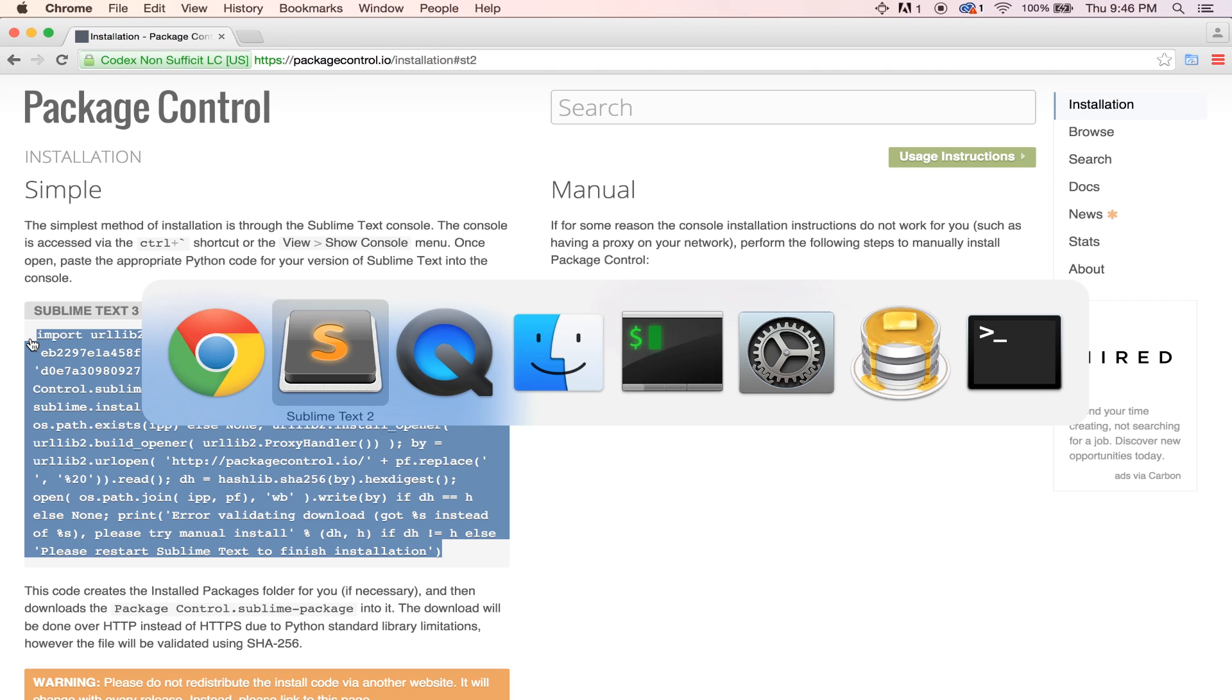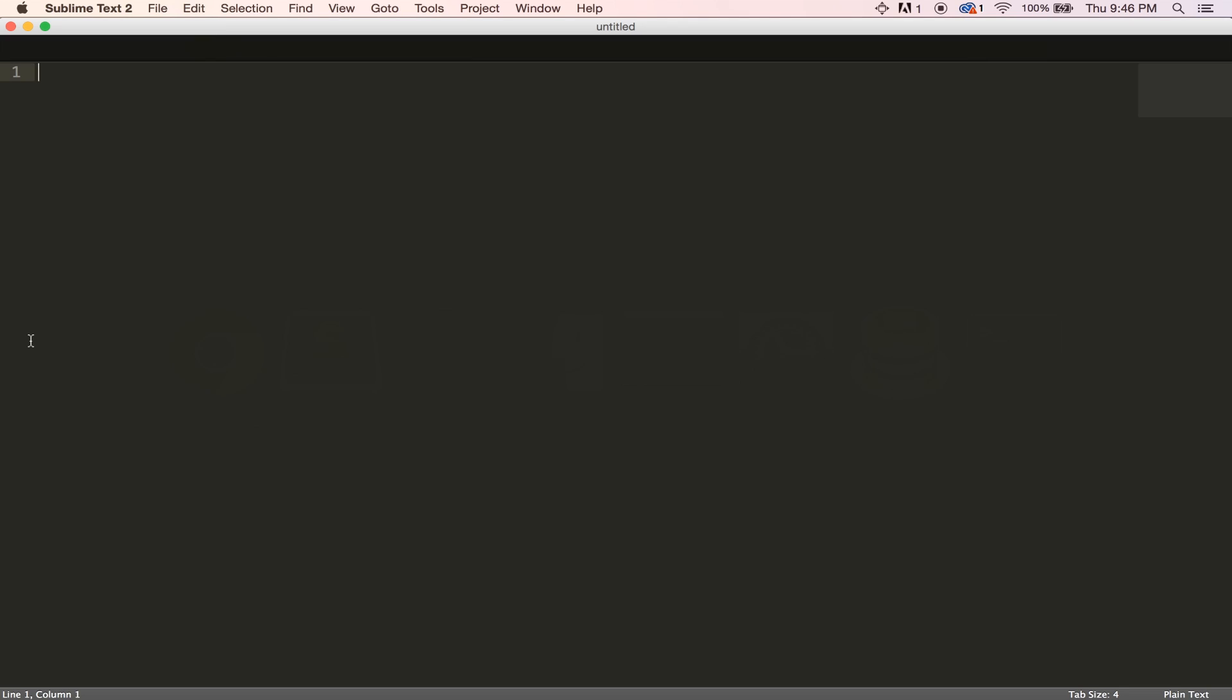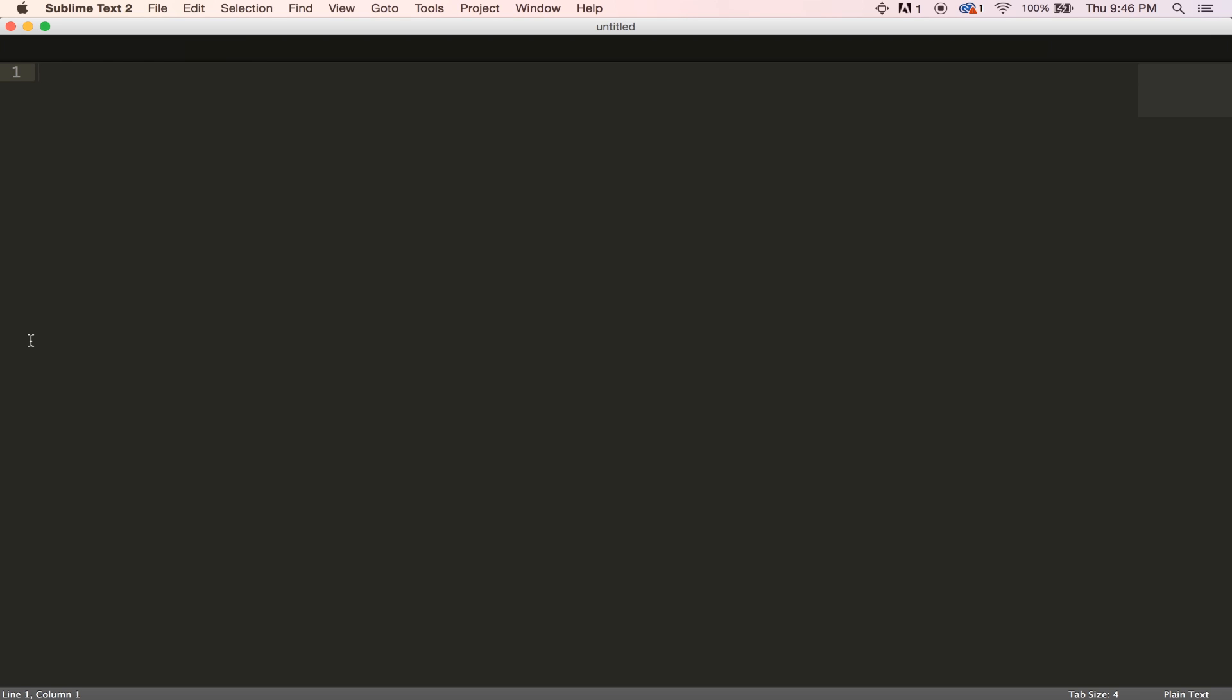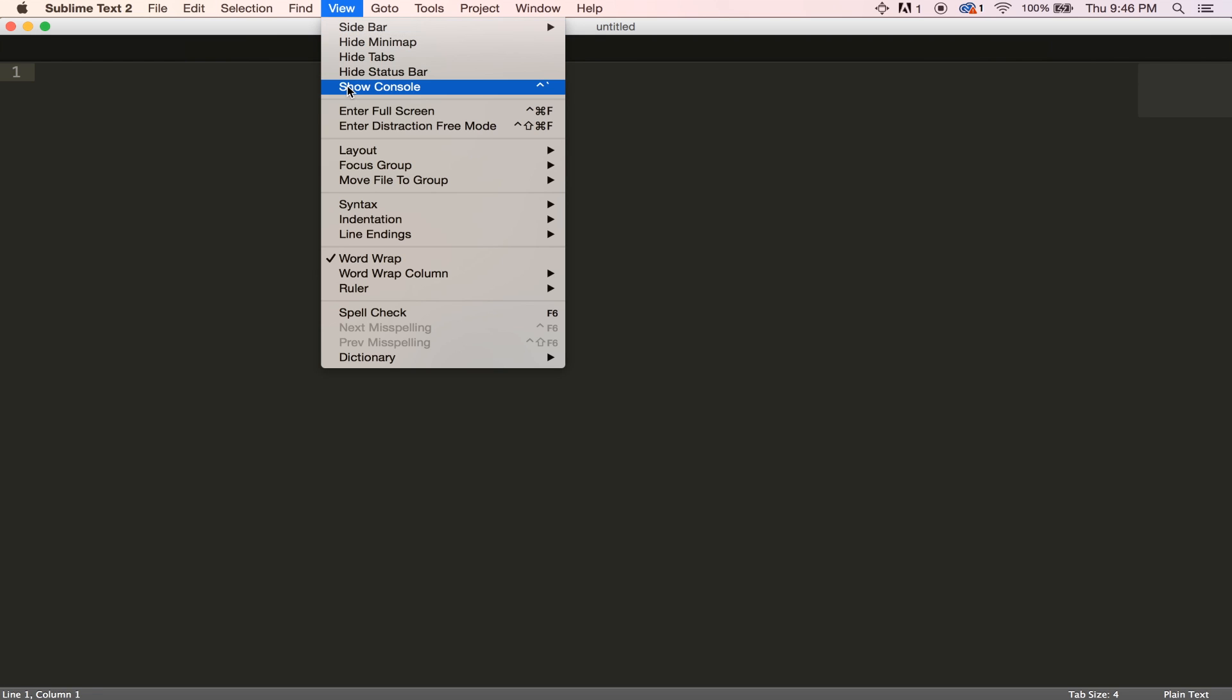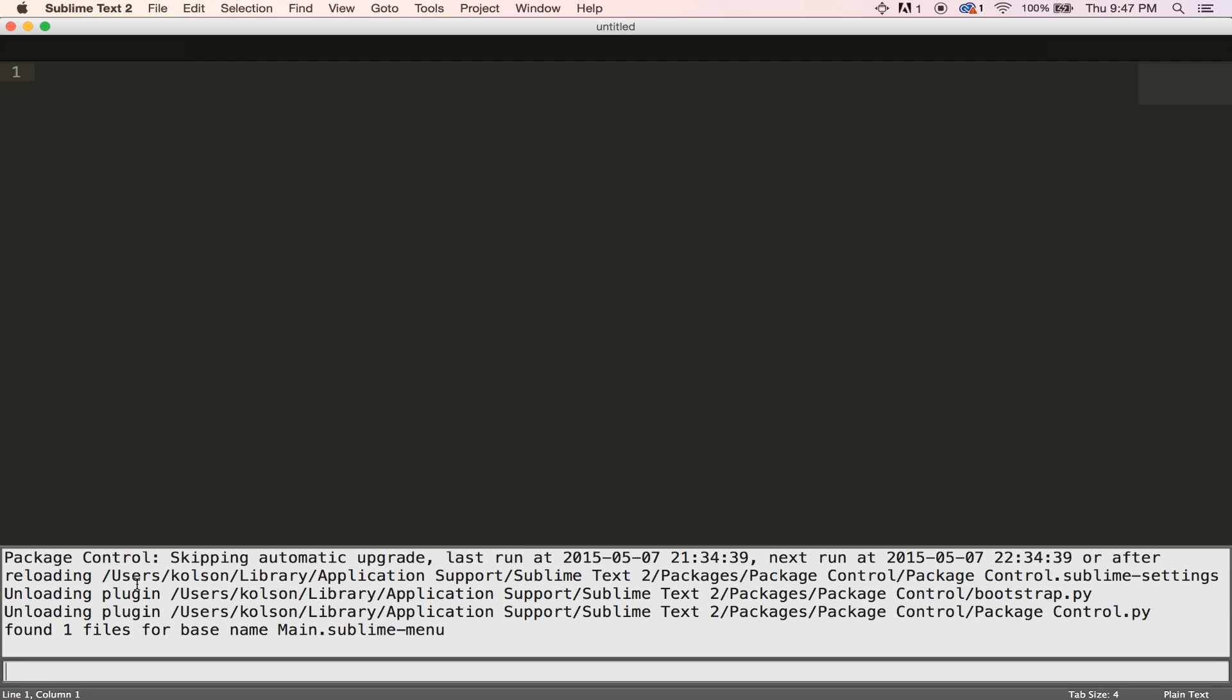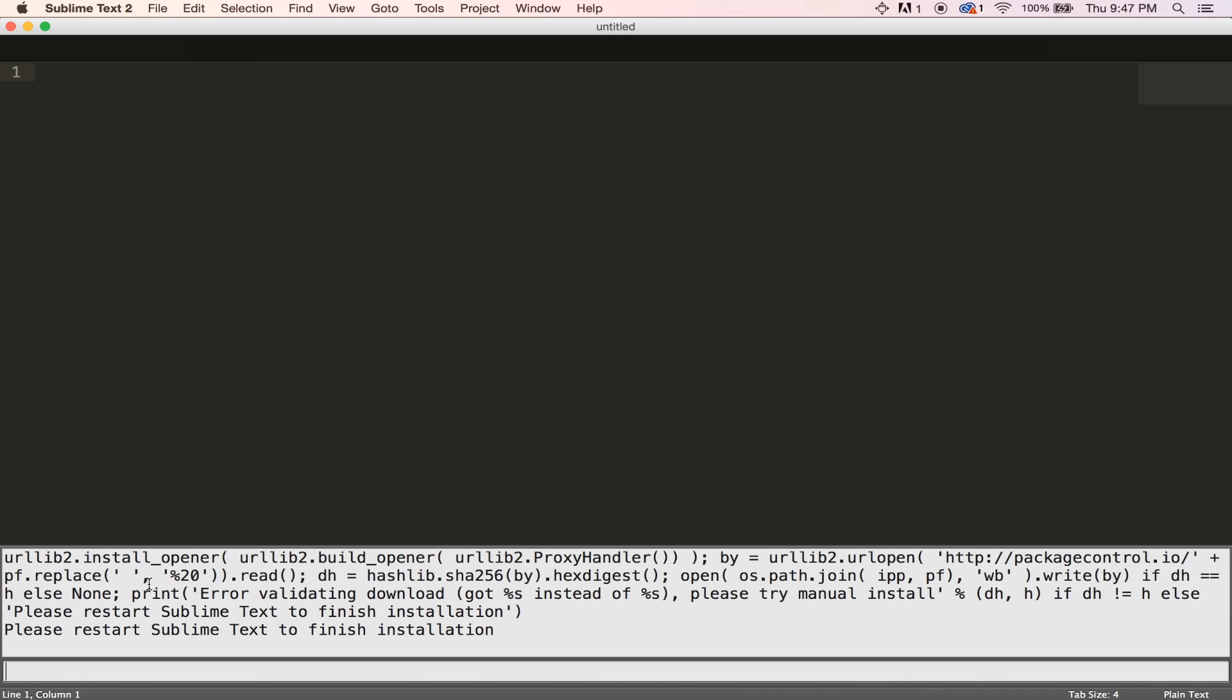So, once you've done that, you can come back over to Sublime Text. You need to open up your console. You can do this by pressing control and then the tilde key, which is right next to your one key. Or you can come up to view and then down to show console. We'll just go ahead and in this input field down here, paste that code and then hit enter.